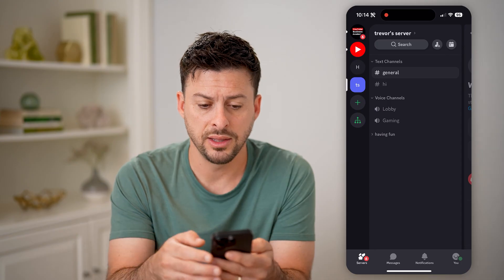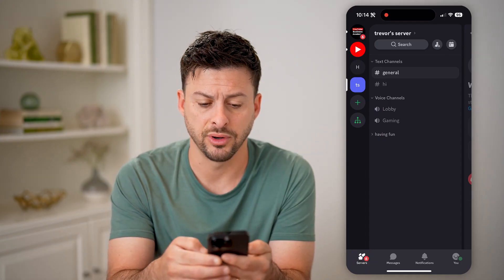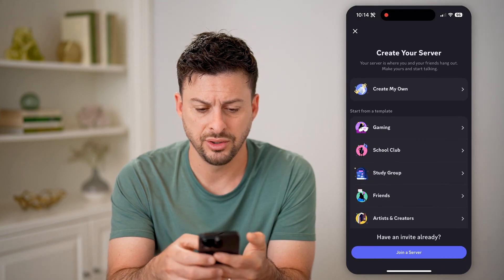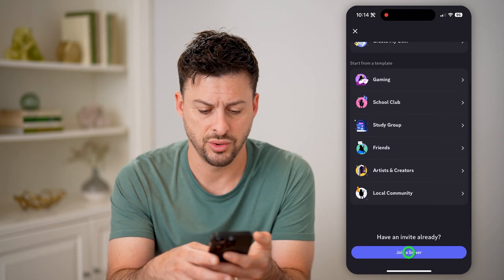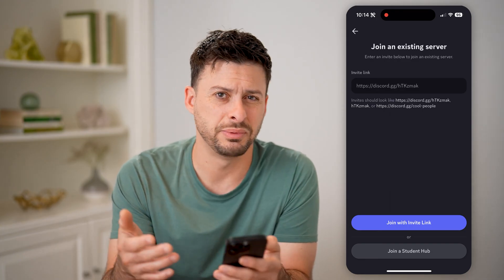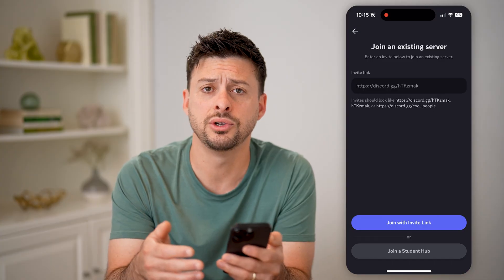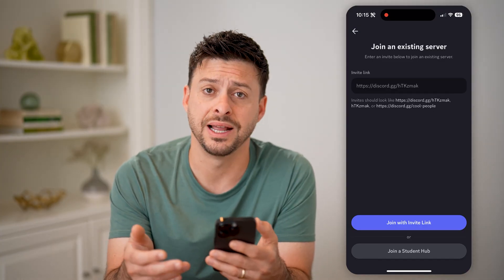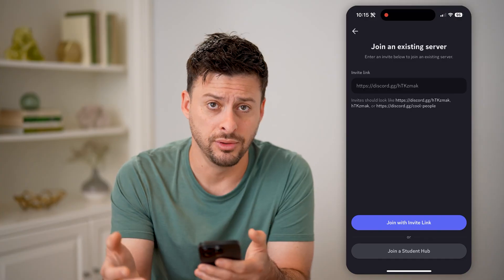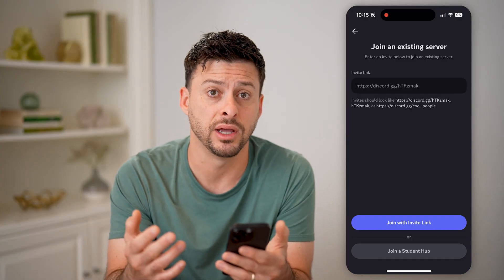Of course, on any of these you could always just search for that specific server. So you could tap the little plus here, you can join a server, and you can try to find that specific server. Maybe someone texted you a link to it, and you can go back and find it that way. However, most likely if you left, you no longer remember this or you don't have that invite link.